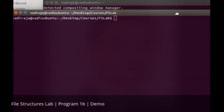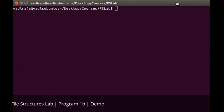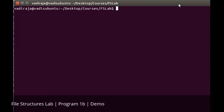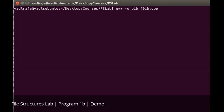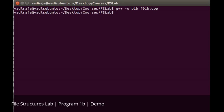For the demo of program 1b, let us compile the code. The command is g++ f01b.cpp. Let's compile that. Okay, we got the compilation, it's successful.